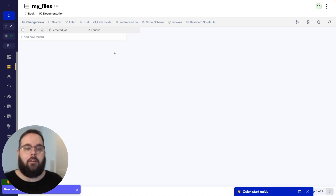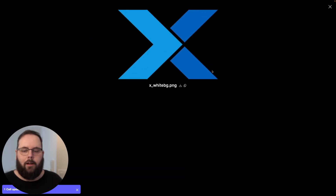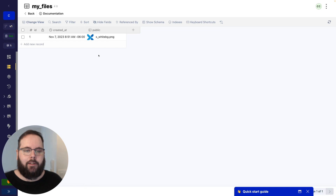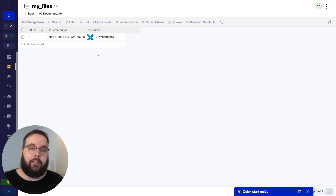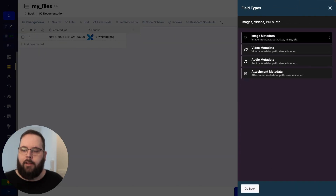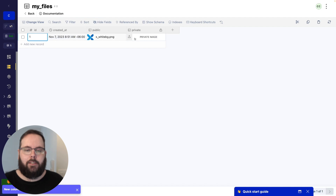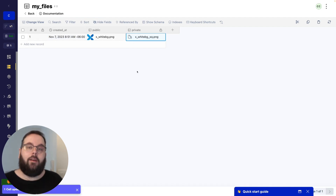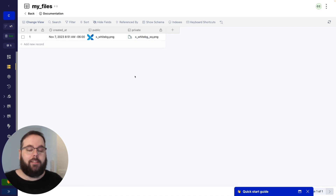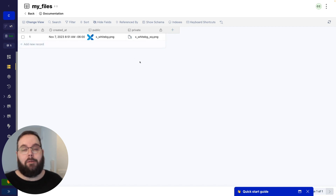Let's start with a public file. I'm going to go ahead and upload an image. There is our file — we can click on it and see a preview as expected. We can even download it or copy a direct link to the image straight from the database. If we want to add a private file, let's add another image field — we'll call this 'private' and choose private file. There is our private file, and you can see a couple of distinctions right away: the public view has a preview, but on the private file we have a lock icon on the field name and on the image itself, and we don't even get a preview for it.